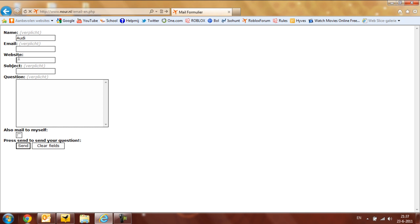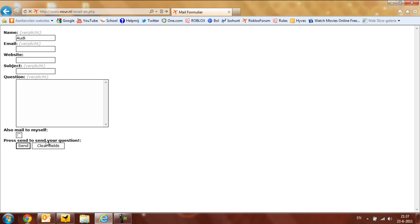So please fill in a valid one, your website, or if you don't have a website, put in your Roblox profile, a subject about what your question is, and the actual question. And you can mark this to get a copy of your question, and I will read them all.